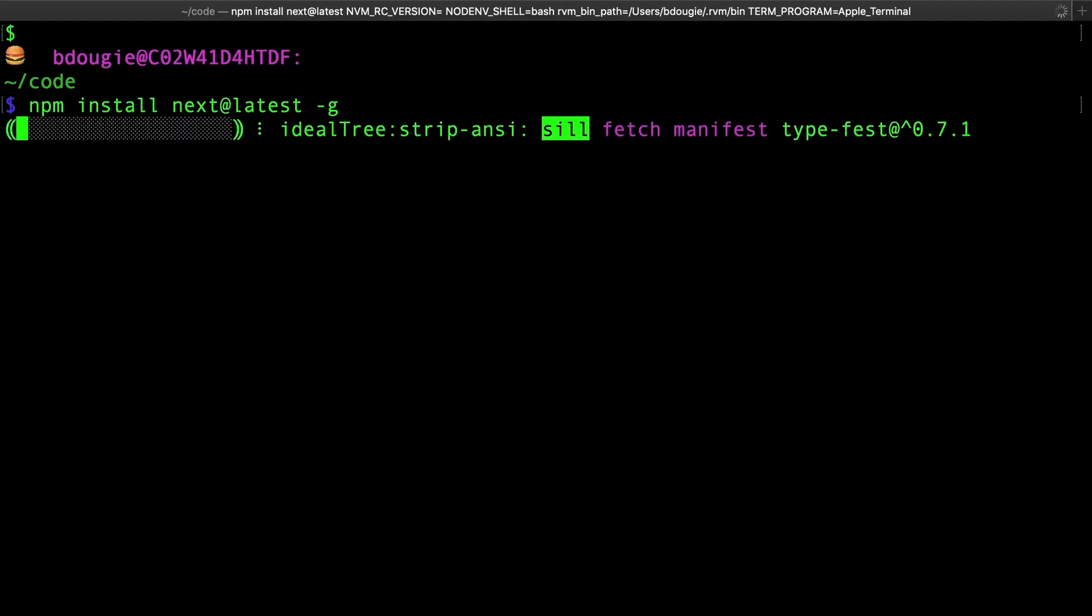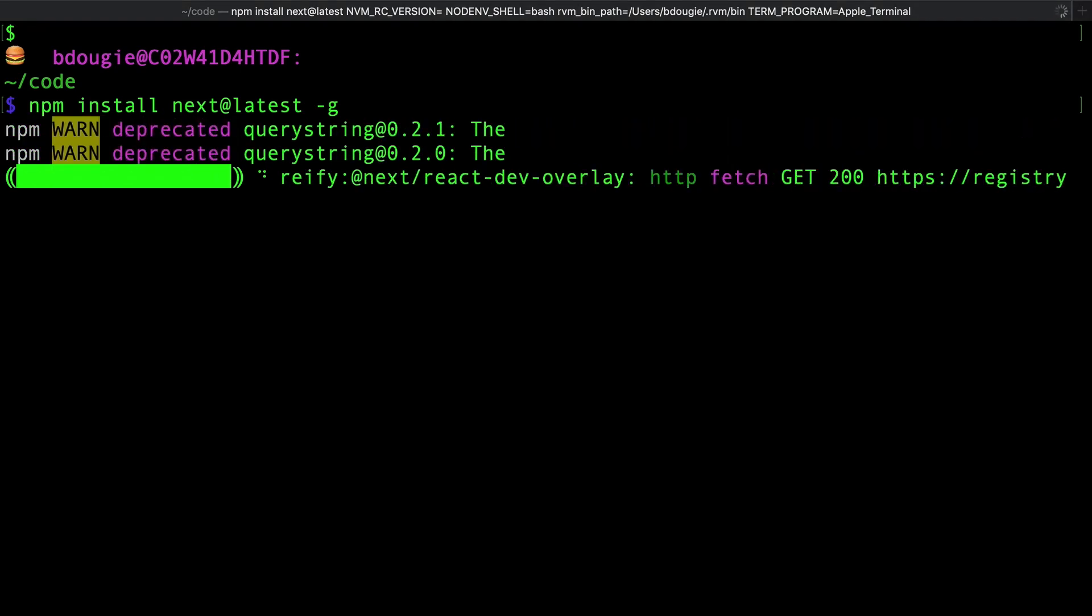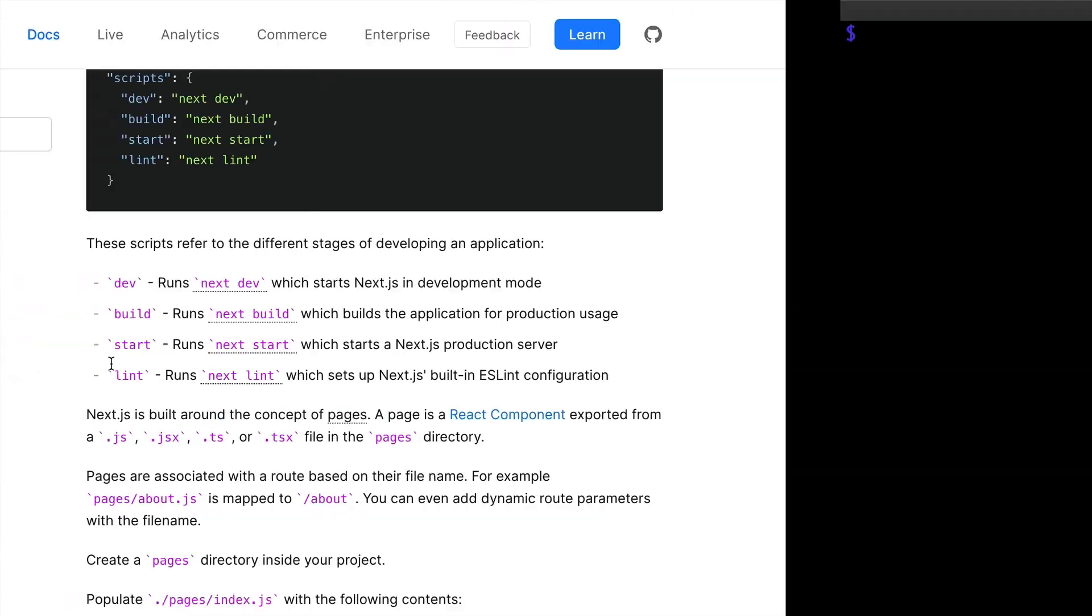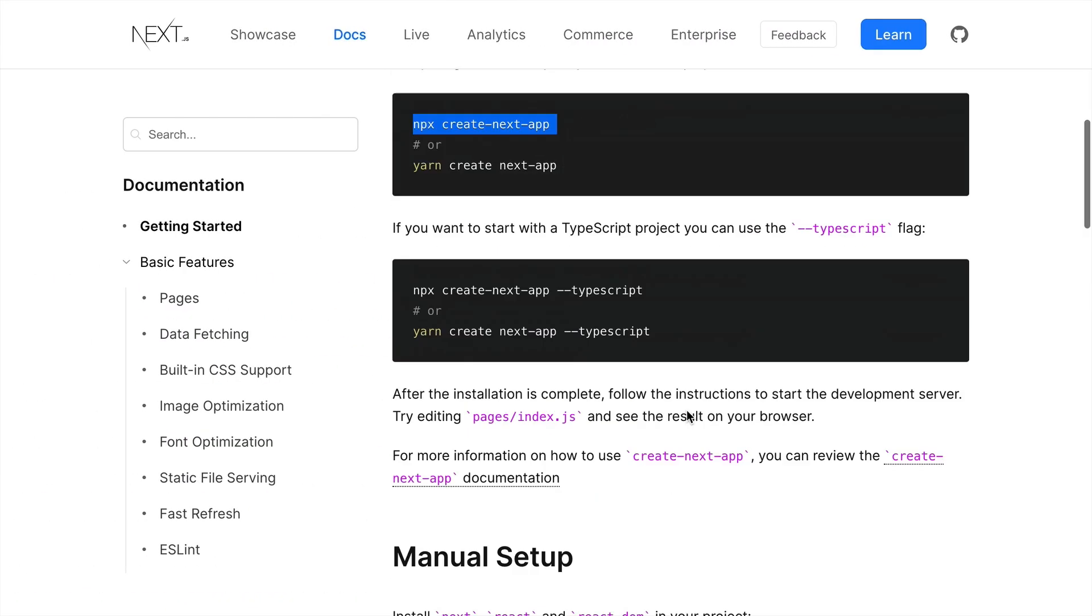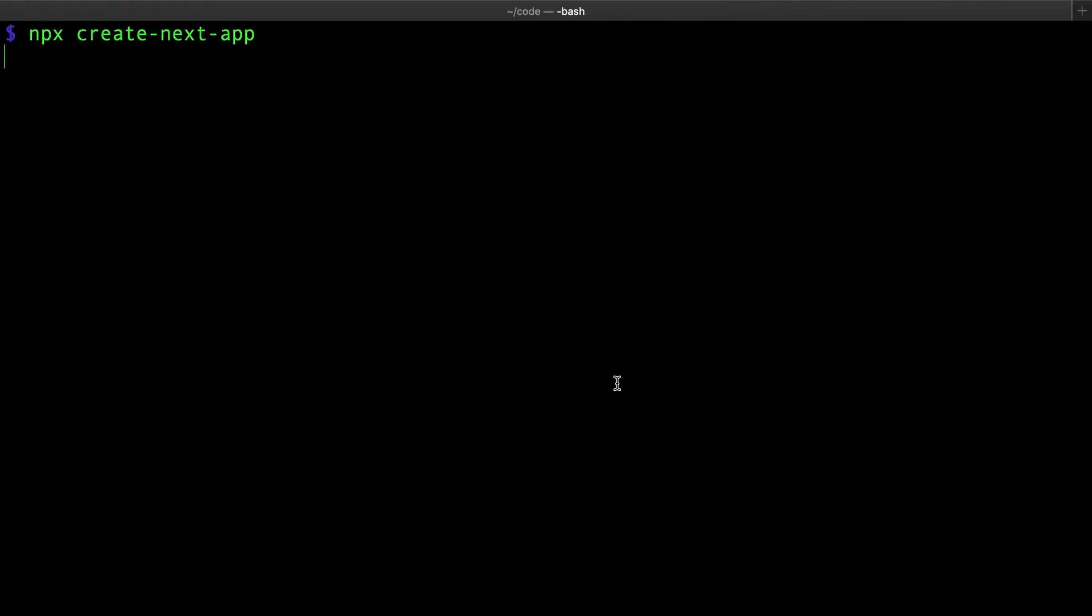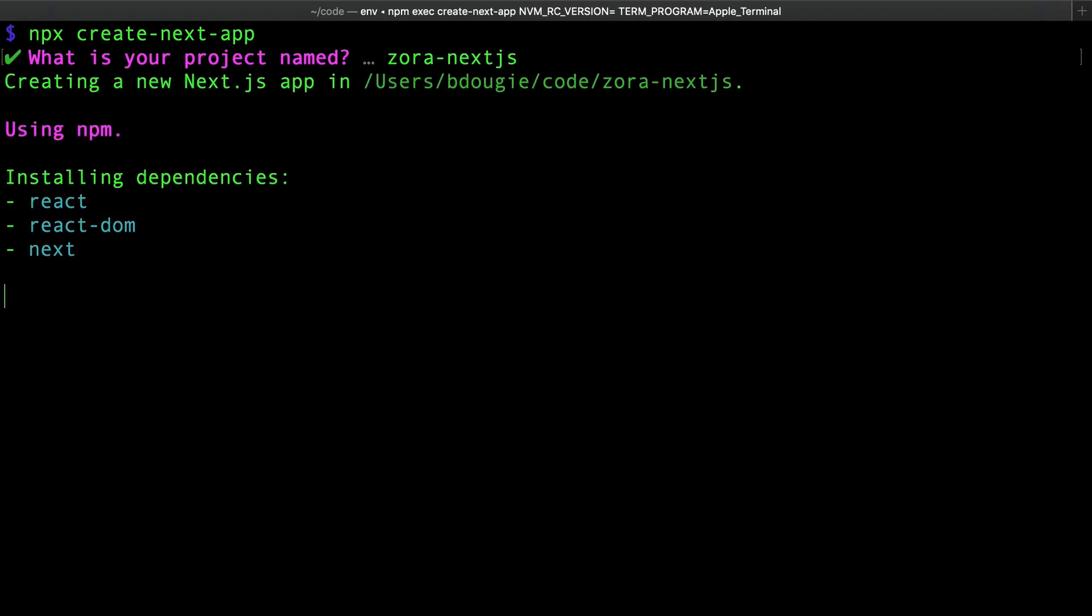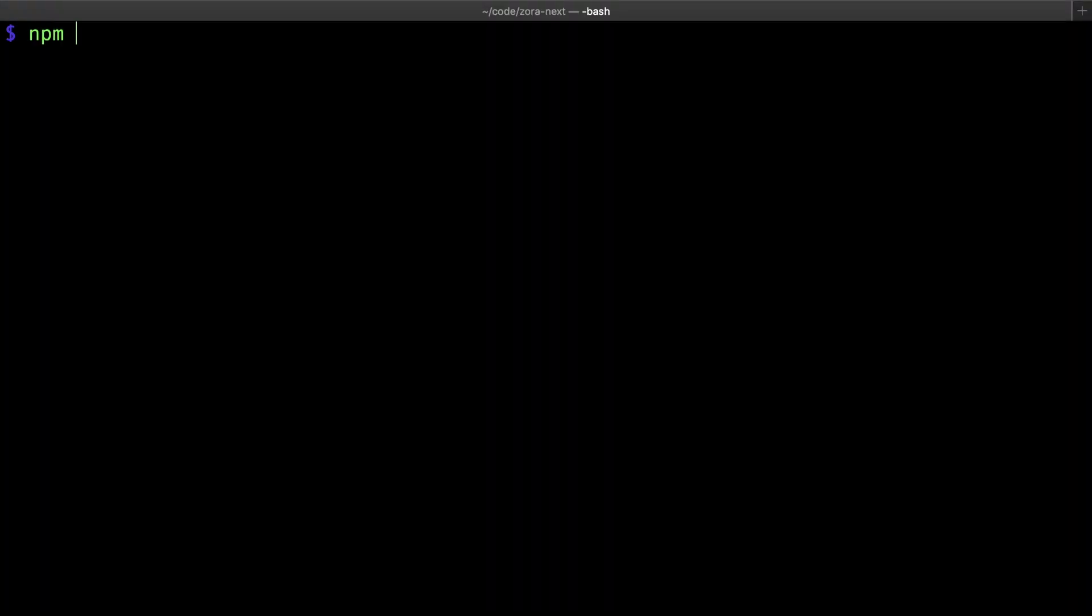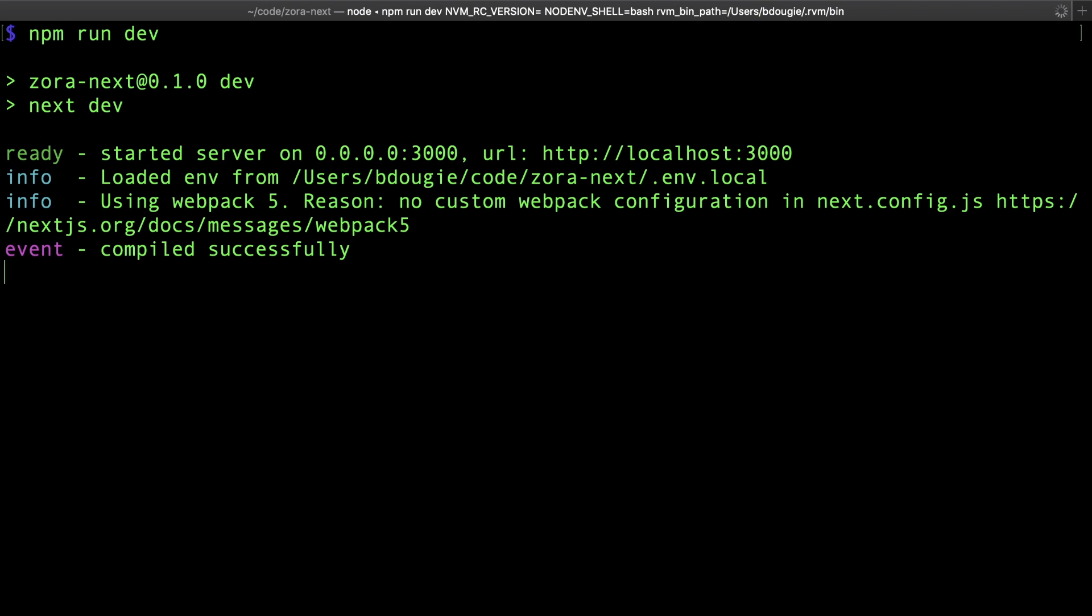So I'm going to jump in my terminal and just go ahead and install the latest Next from NPM. And now that I have the NPM installed, I should be able to grab my Create Next app command. There, I'll create a next app. Project name will be, I will call this Zora Next.js. This is actually going to be installing my Next.js components. So now we have a running Next.js app.